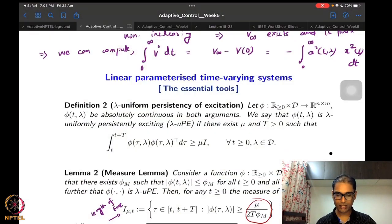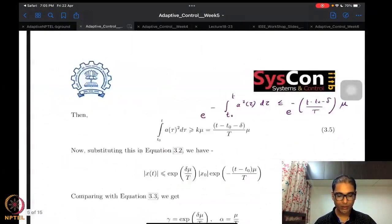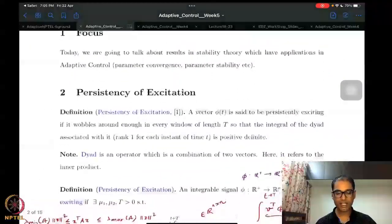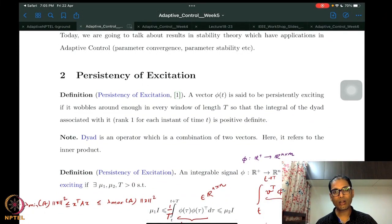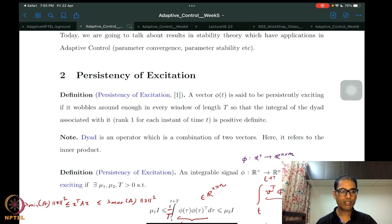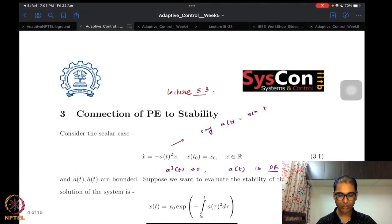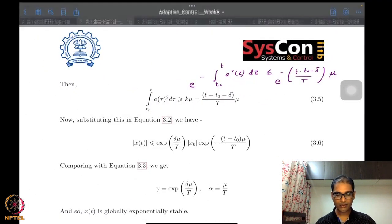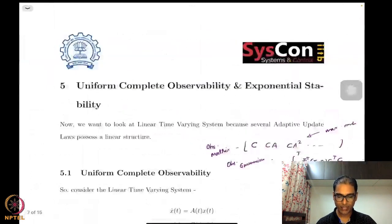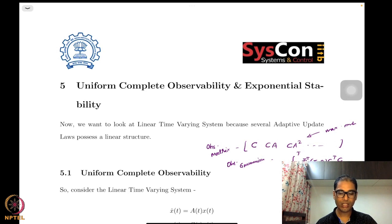Without delaying too much, let's give a quick recap of what we were doing last week. Last week was a sort of an excursion on the notions of persistence of excitation. We wanted to use persistence of excitation in order to prove stability of certain parameter identification systems, and that was the focus of almost the entire week.